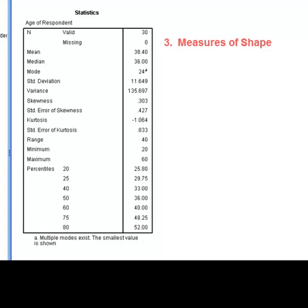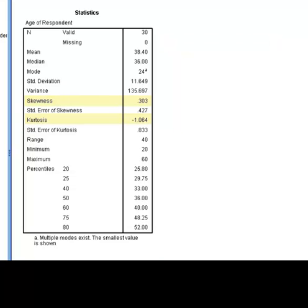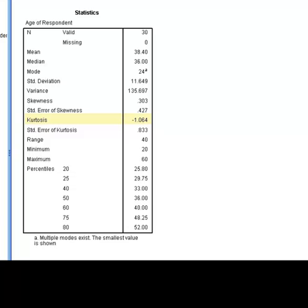For measures of shape, we also have the values for the amount of Skewness and Kurtosis in the variables. The positive value for Skewness indicates that the data is positively skewed. This indicates that a large portion of the participants are younger. This being the case, the median should be lower than the mean. A quick comparison of the mean and the median shows that indeed this is the case. Finally, a negative Kurtosis value indicates that the shape of the data is platocurtic rather than normal or leptocurtic.